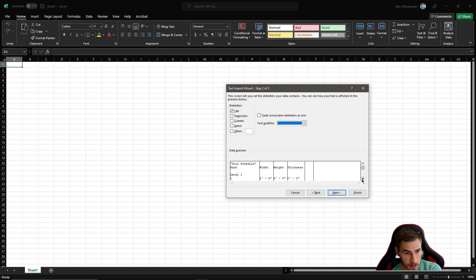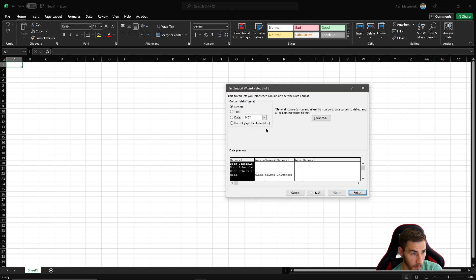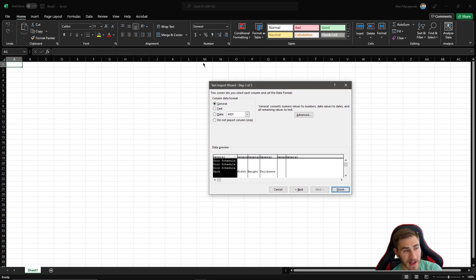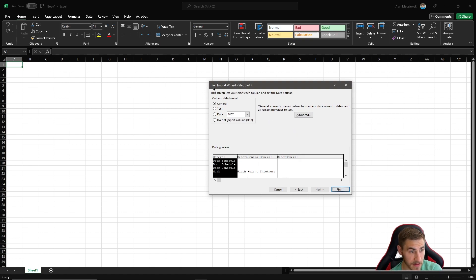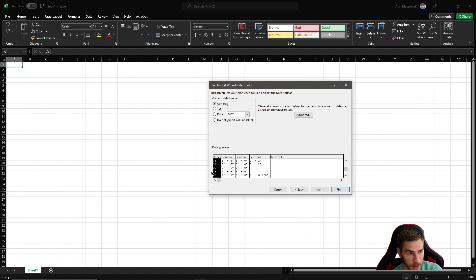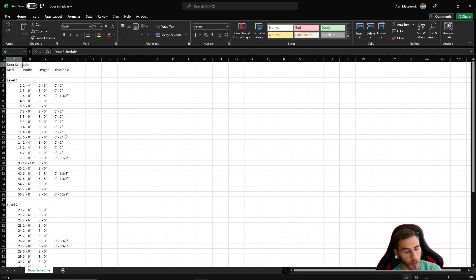Make sure we match what we exported - the text qualifier was set to quotation, and it basically knows what to look for. Everything looks as I'd expect, so press Next. Finally we have column data format. This should be 'General' format - not text, not date - because we have various types of info in our cells. General is the safe way to go, so click Finish.